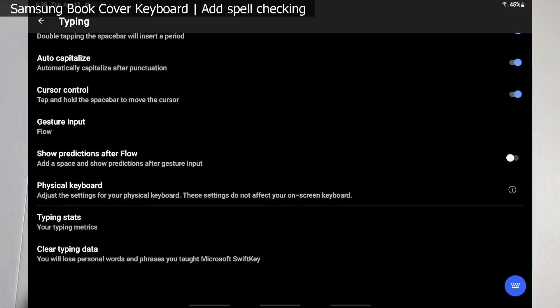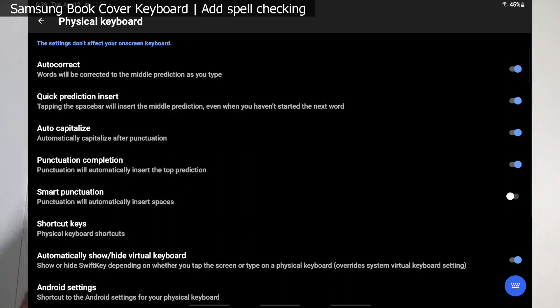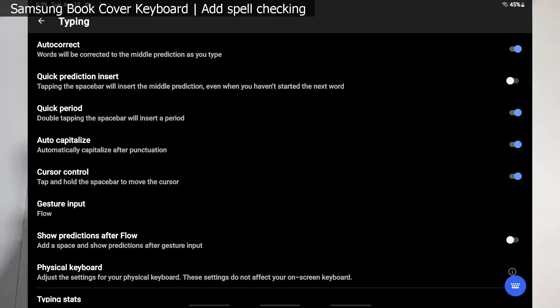So we'll go ahead and click on that and you'll see we have a bunch of options: auto correct, quick predictive insert which will pick the middle most option that it selects. I'm gonna go ahead and turn that on, auto capitalize on, punctuation completion on. I'll leave the rest of the settings as they are. And back on the typing screen I turn on quick prediction insert.